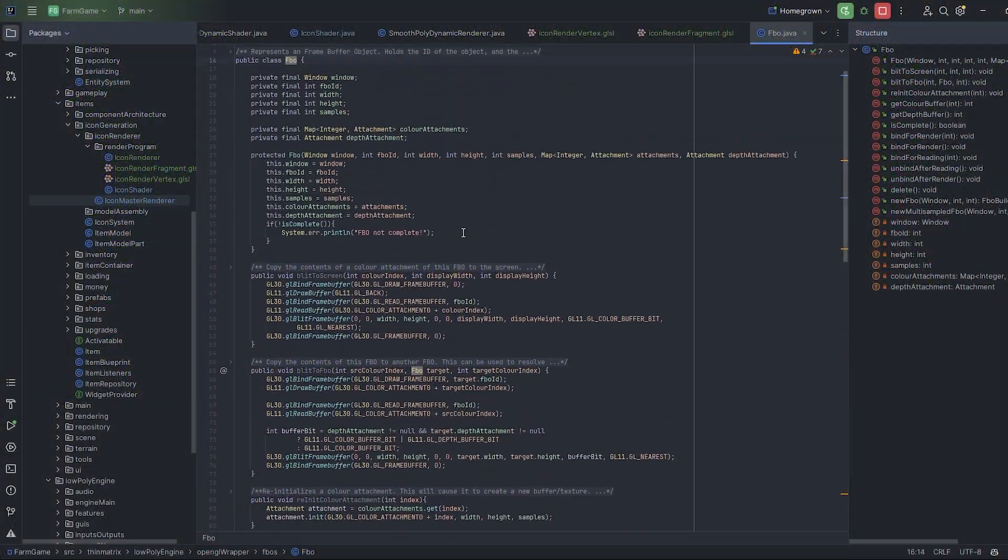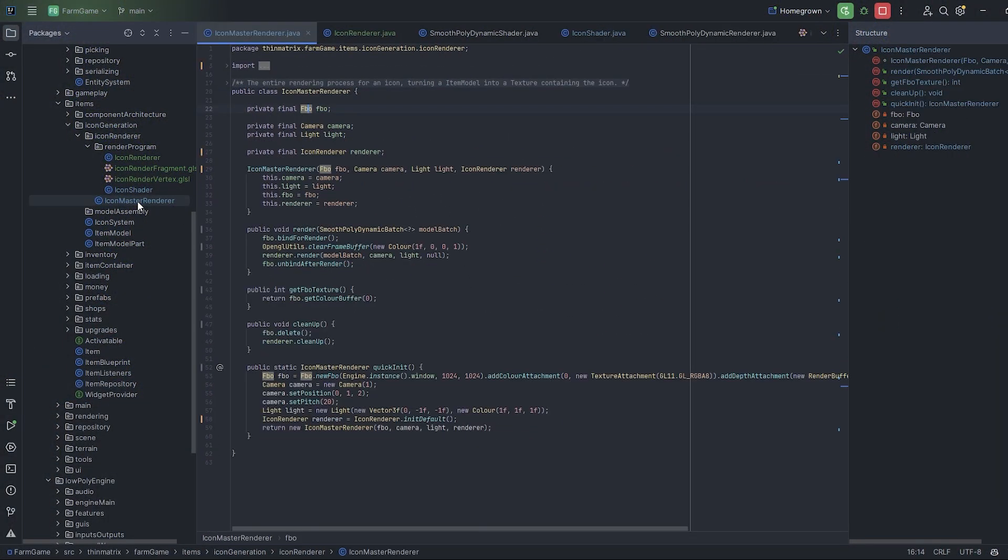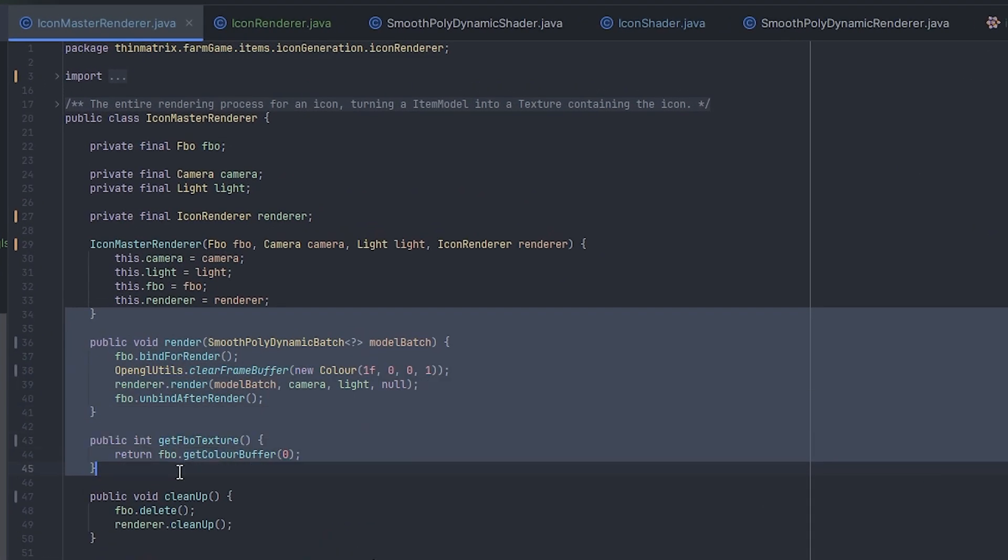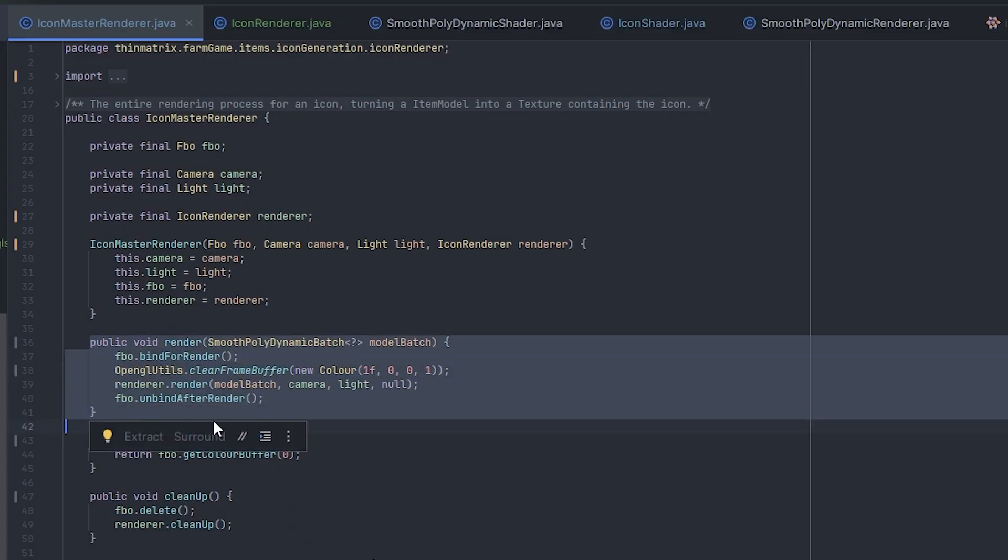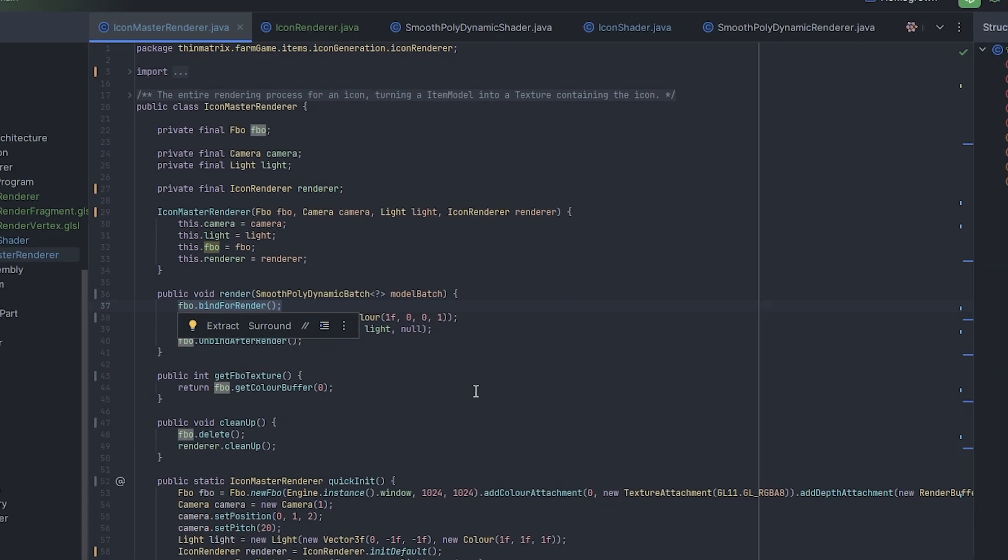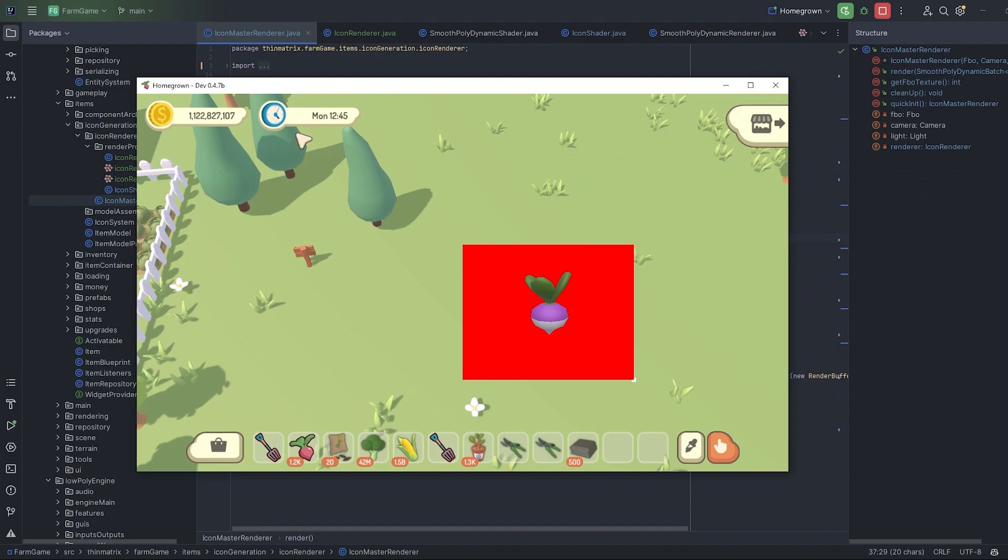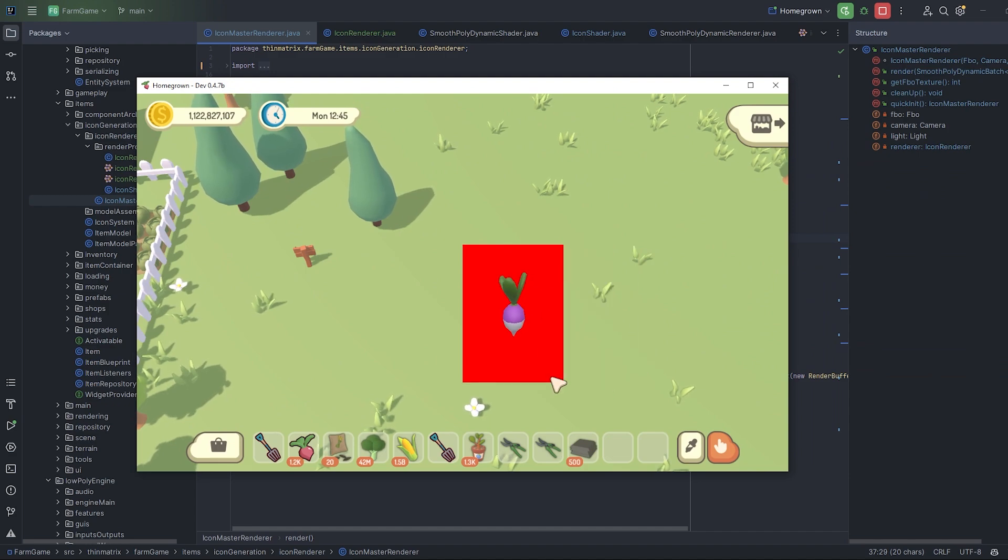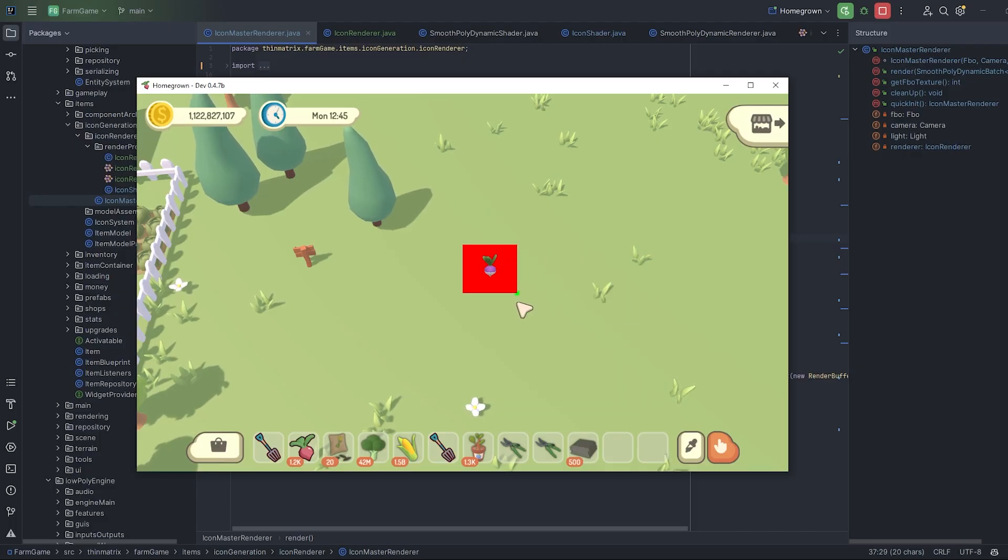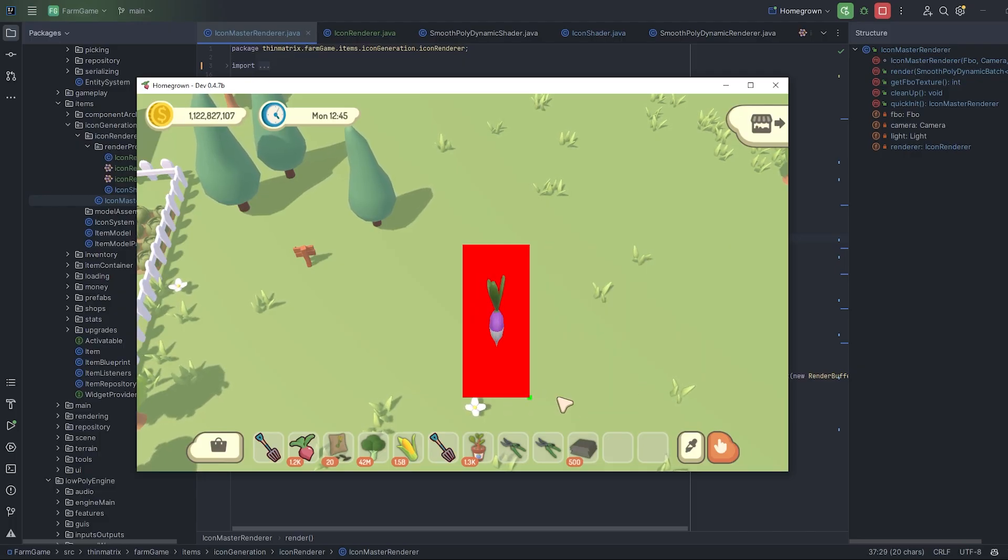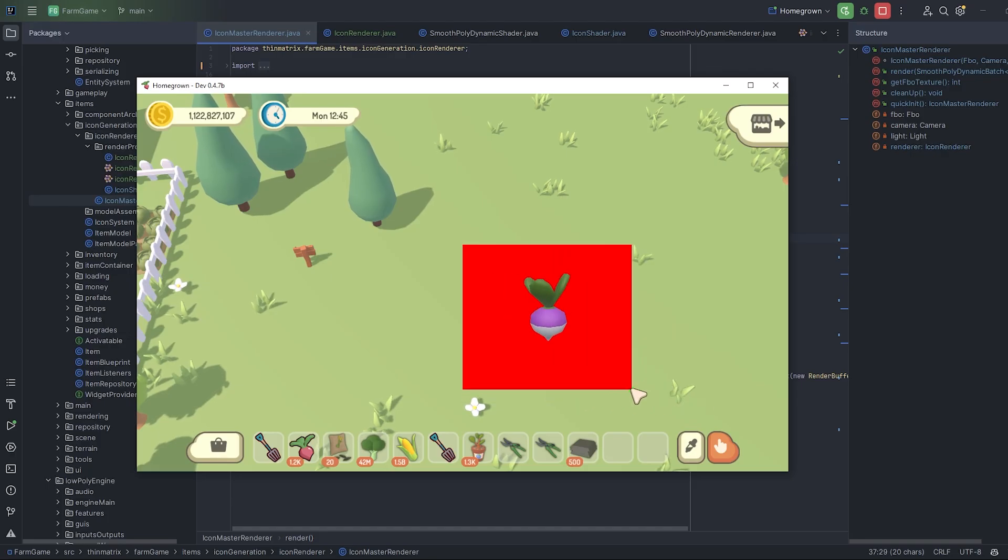When I'm setting up a new rendering system, my first task is always just to get anything rendered as quickly as possible, just so that I have a visual starting point to build up from. So I've just created a super simple render process here, using FBOs to allow me to render to a texture instead of to the screen, and after a bit of trouble, I've managed to get it working here. I'm rendering the turnip model, and I'm rendering it to this texture, which I can now use just like any other texture in my UI.